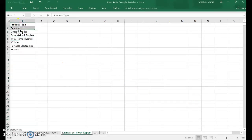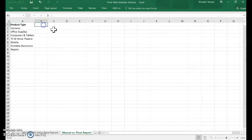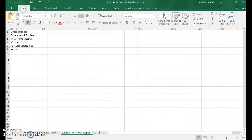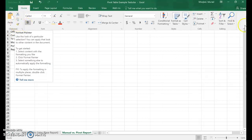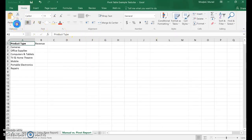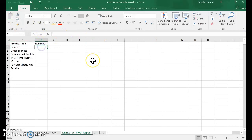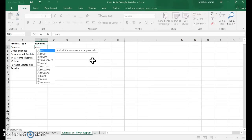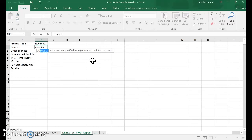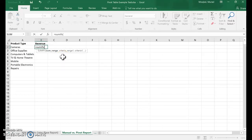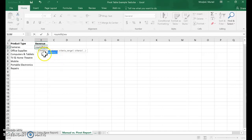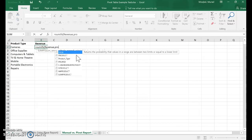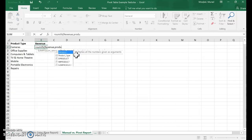For revenue, I will need to use some kind of formula. If you're not comfortable with formulas, this might require some learning. In my case, I'll use SUMIFS. The sum range is revenue—since I already named the column, I can just type 'revenue'. Then the criteria range is product type.